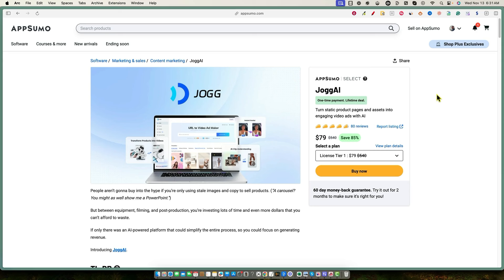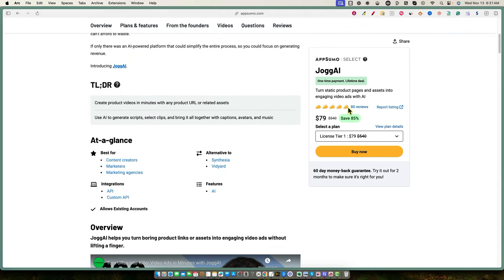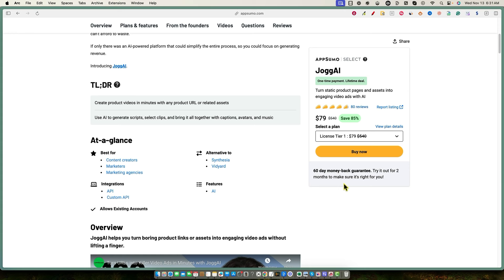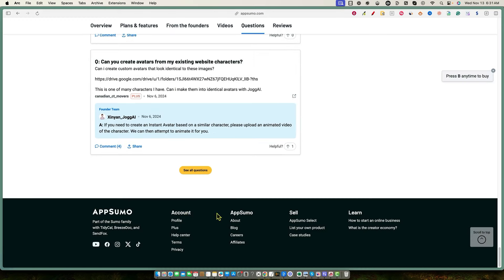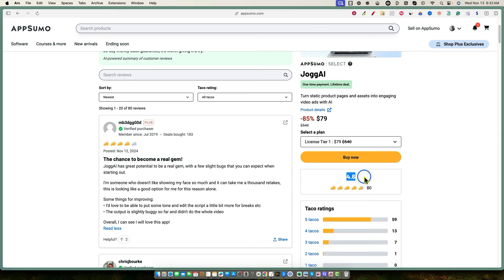Welcome back to Learning Wire. Today we're going to be looking at Jog AI, a software that can turn static product pages and assets into engaging video ads with AI. We're going to jump into the pricing real quick. It already has 80 reviews after just about a week, which is really saying something, and it has a 4.6 rating out of 5 tacos.